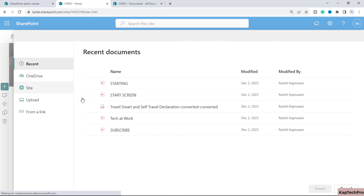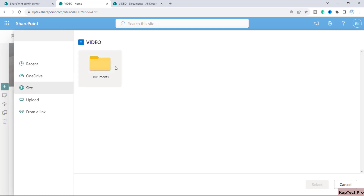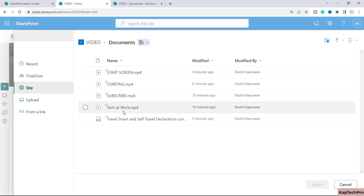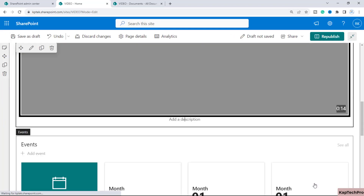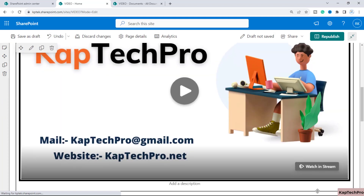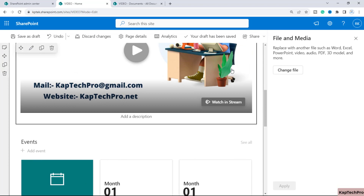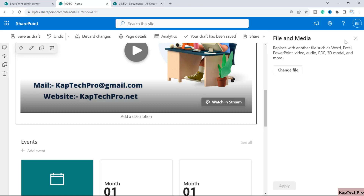It will open the recent documents panel. If you have multiple document libraries you can click on 'Site' to see and select them. I'll select the document library, choose my video, and click Select. Once the video is selected, you can edit the web part — if you later want to replace it you can click 'Change File'.